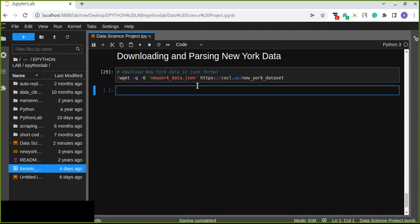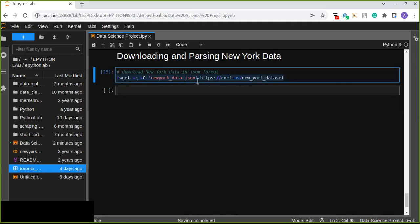In this episode I'm going to show you how to download and parse New York data. There is a URL where the data is found — you can find it in the description box of this video. All the data source links are available there. We can use a download mechanism and save it into a JSON file, which is one of the data storage file formats.